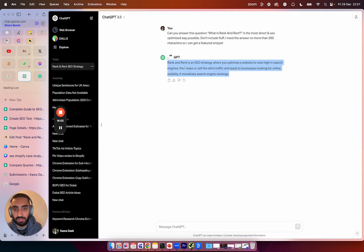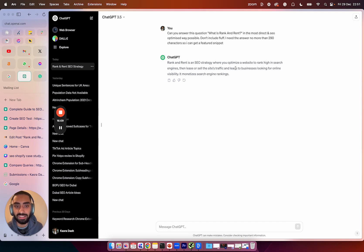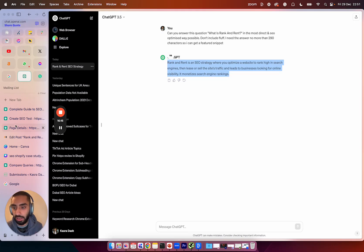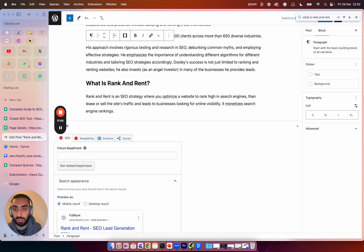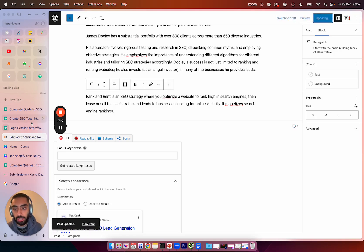So it's just come back with the answer: Rank and rent is an SEO strategy where you optimize a website to rank high in search engines, then lease or sell the site's traffic and leads to businesses looking for online visibility. It monetizes search engine rankings. So that is a perfect answer and I'm just going to copy and paste that onto my page. So now that we actually have the question and the answer on the actual page, what you then want to do is obviously update that page.